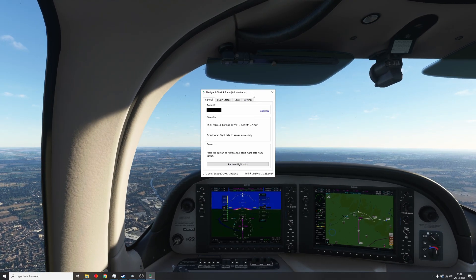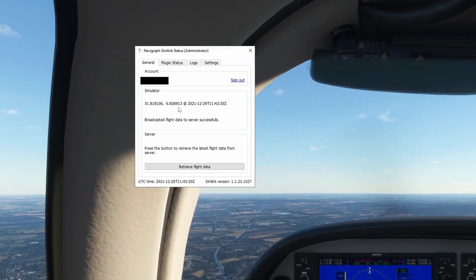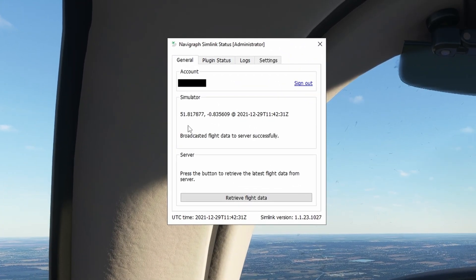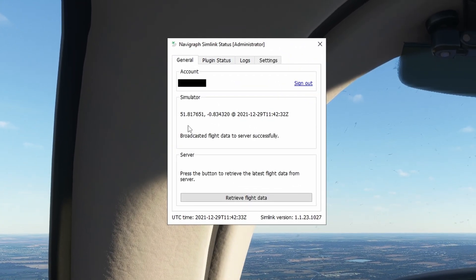Under Simulator, you'll see that the tool is recognising your aircraft's location and broadcasting it to the server live.